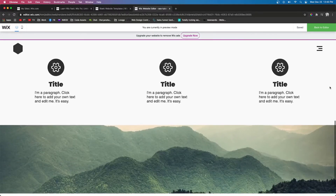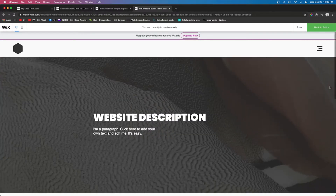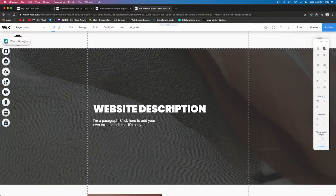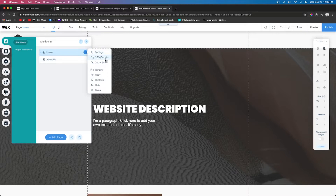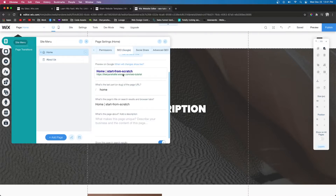Without further ado, let's jump into the tutorial. For this tutorial I did create a little demo website — it will give you the general idea of everything I'm going to be covering. The first thing on the checklist is page SEO. So if we go into the editor, we click this little pages icon, then you're going to have your pages right here. If you press this little three-dot button, SEO and Google is going to pop up. Go ahead and press that.